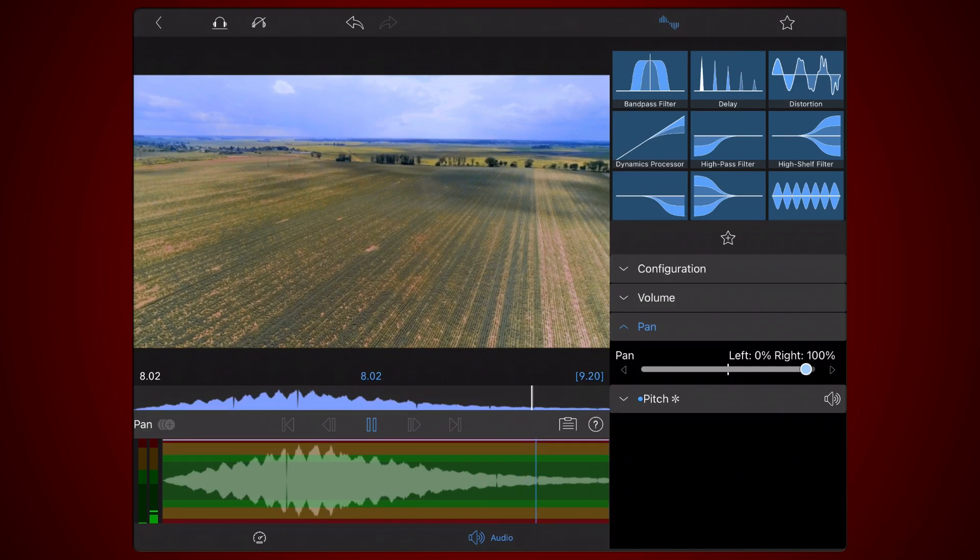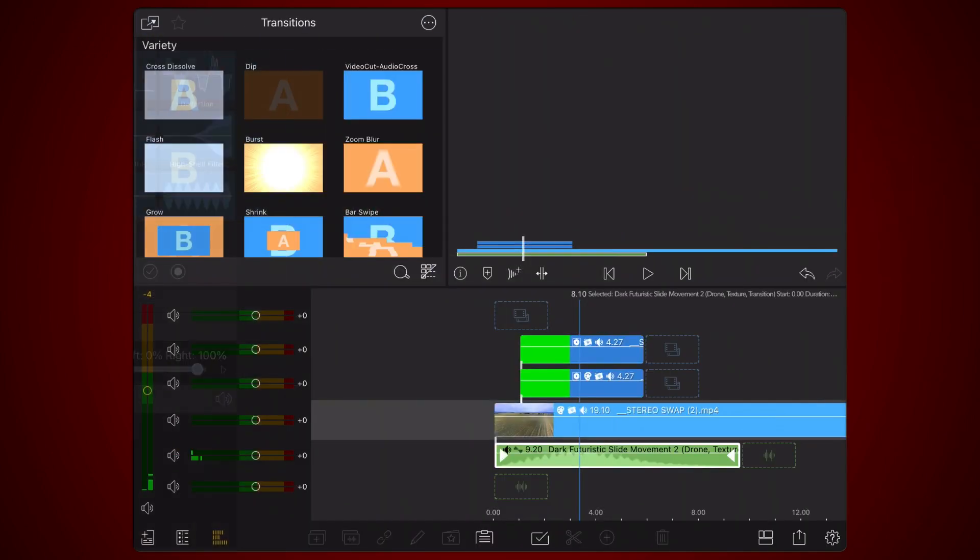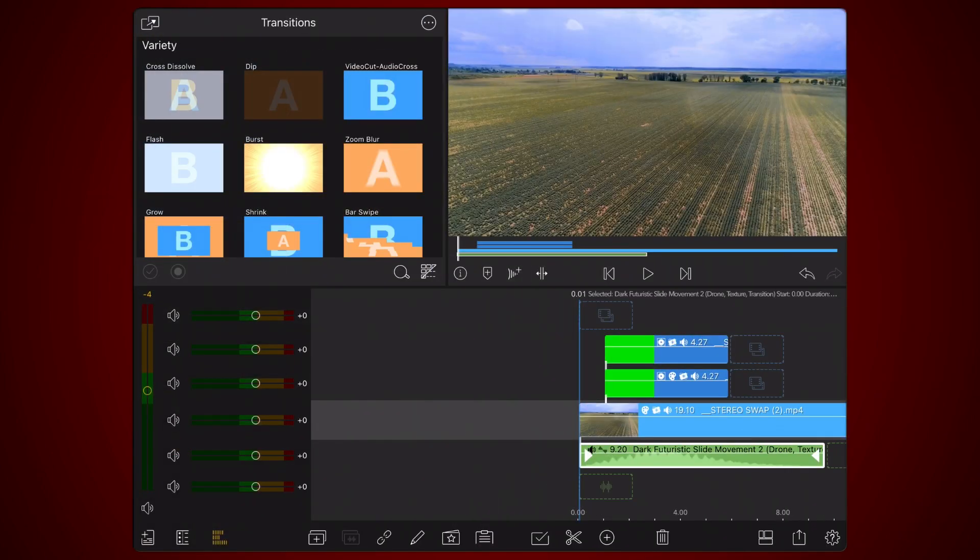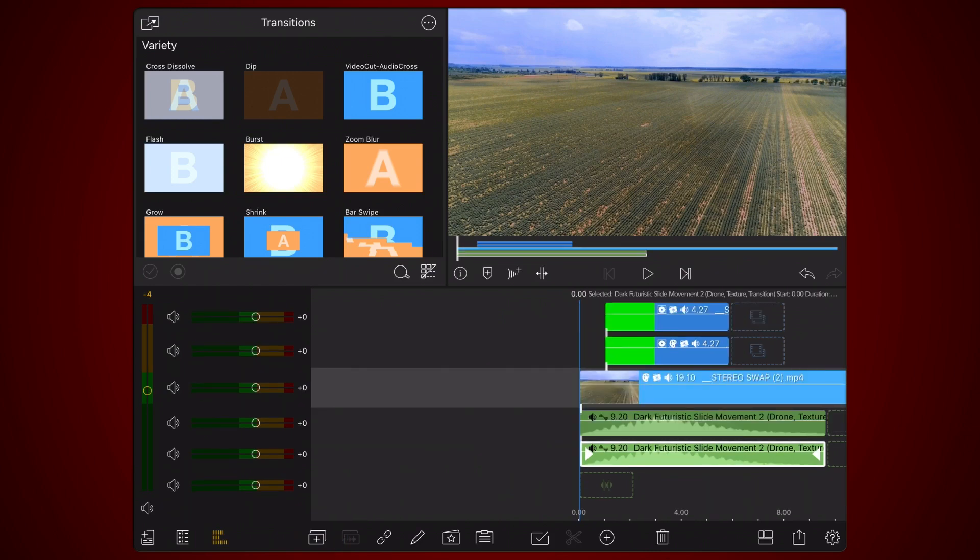Now, exit back to the timeline. Clone the clip containing the sound effect. Place it directly below its original and double tap to edit the cloned audio clip.